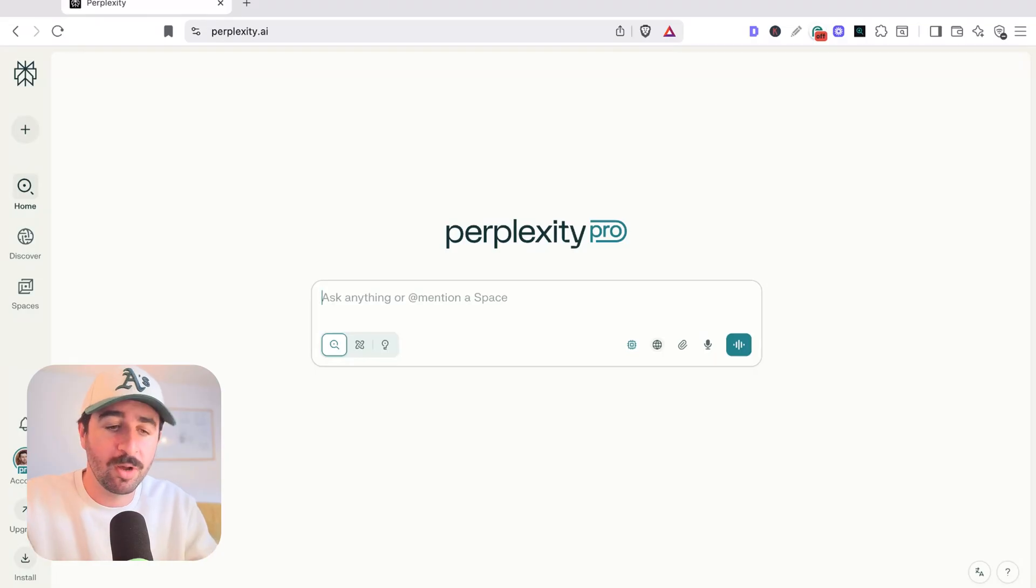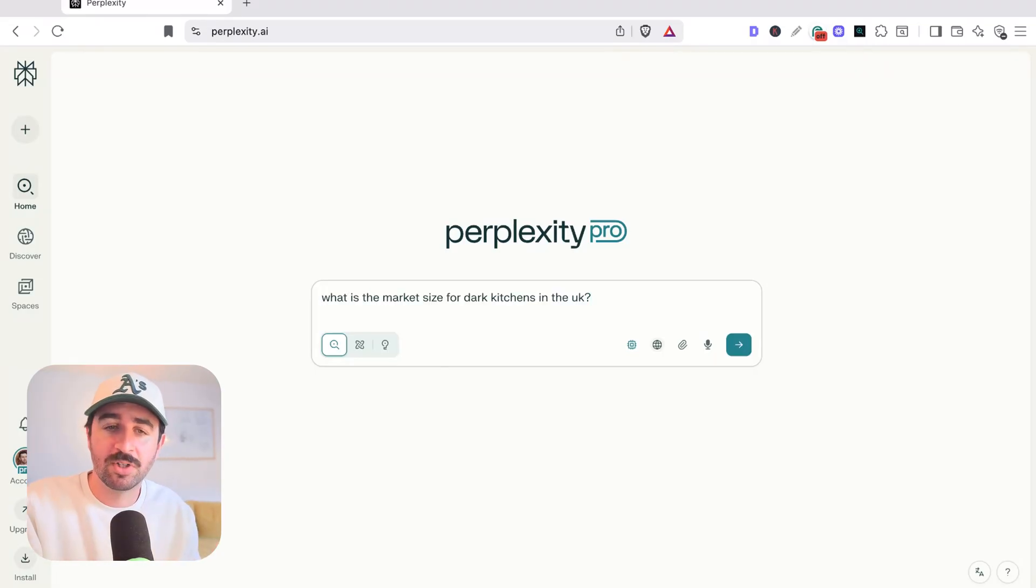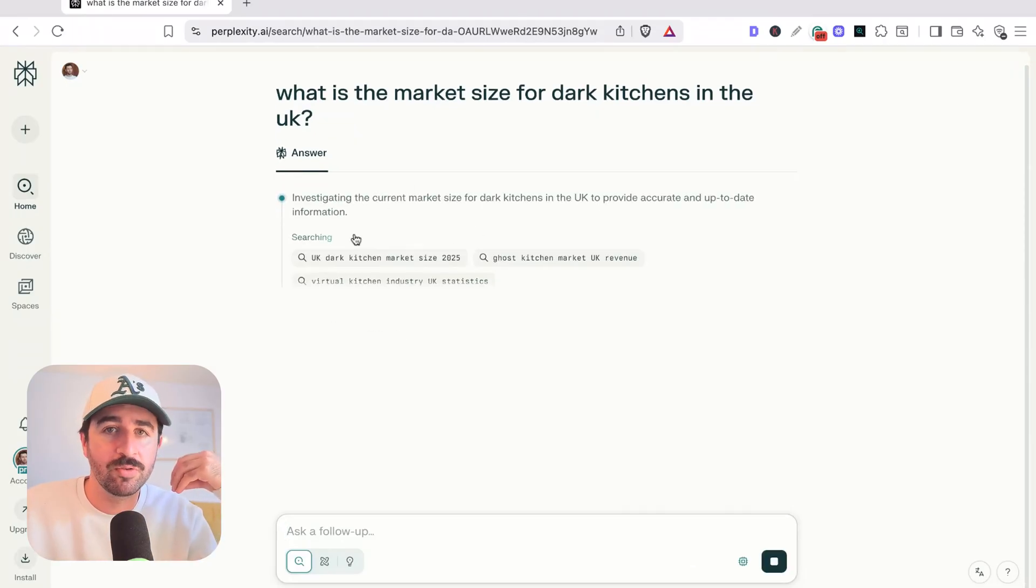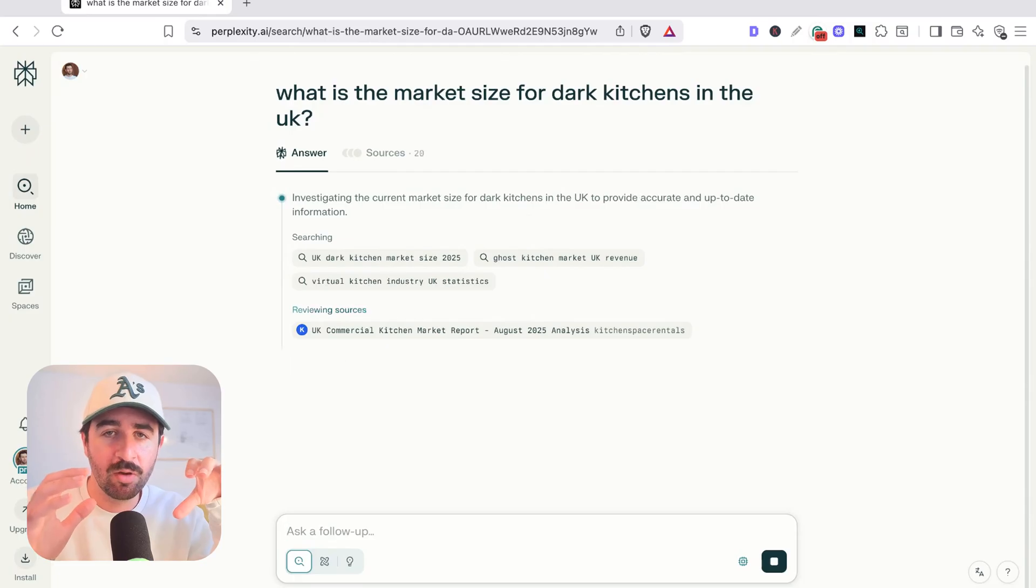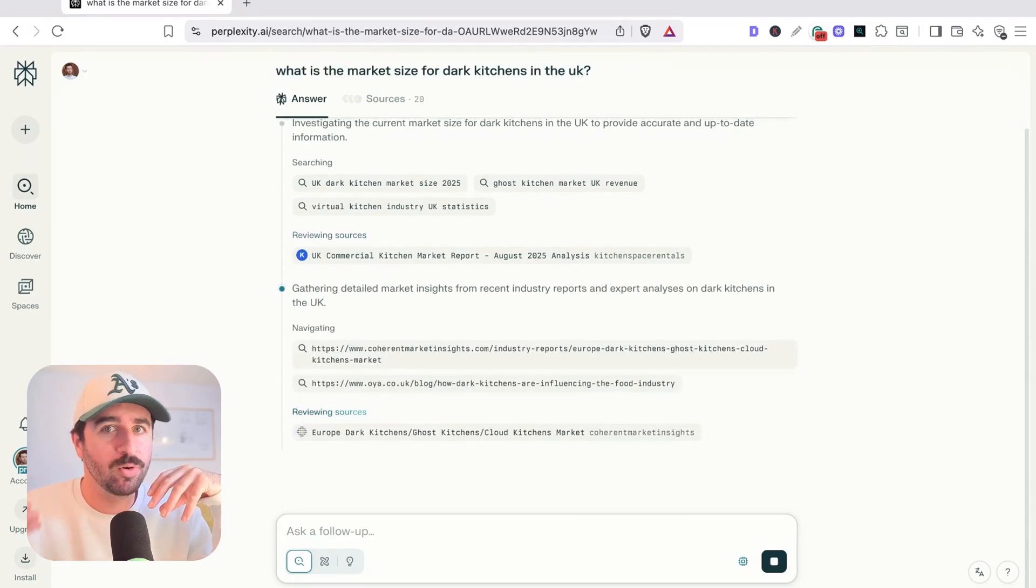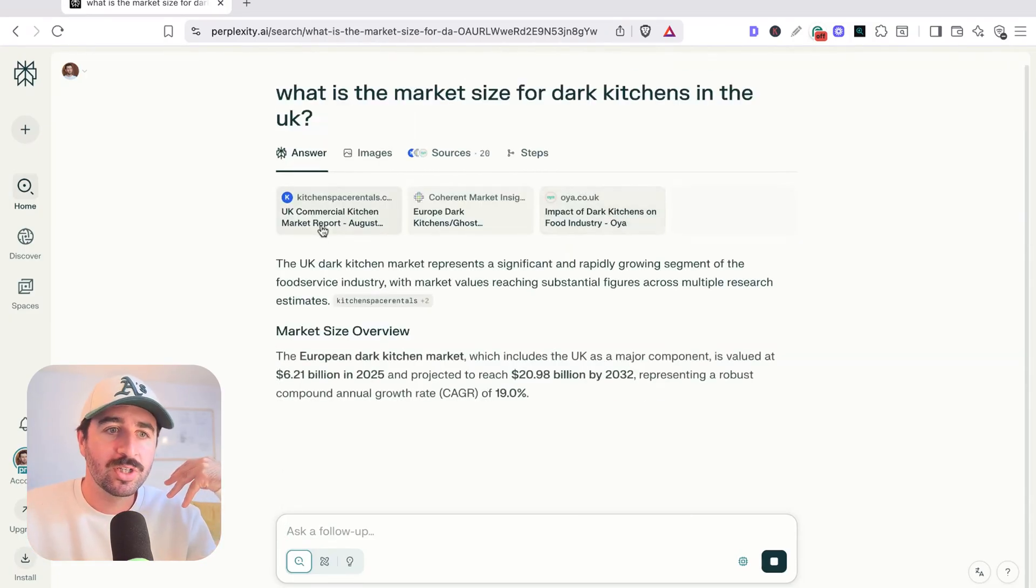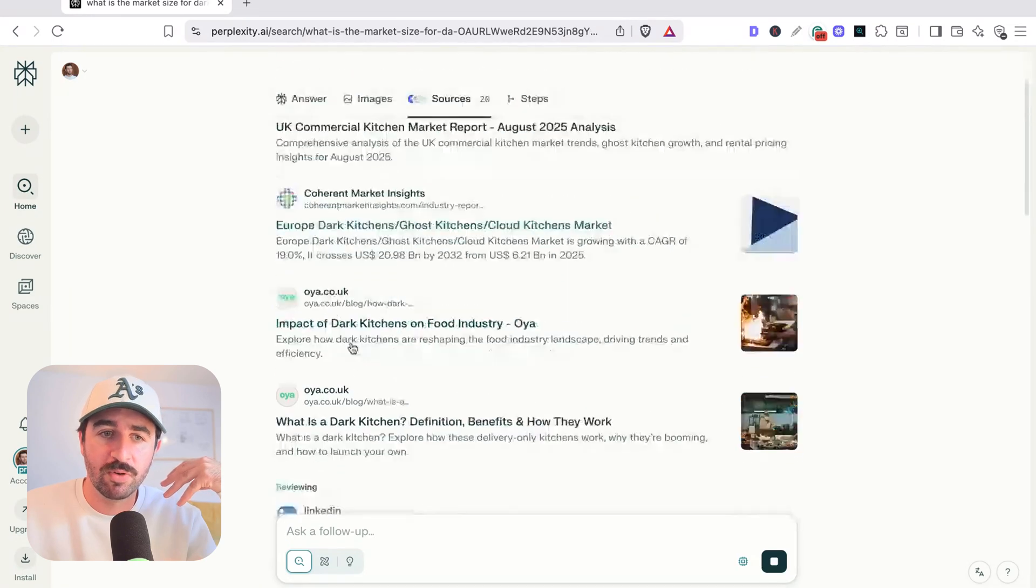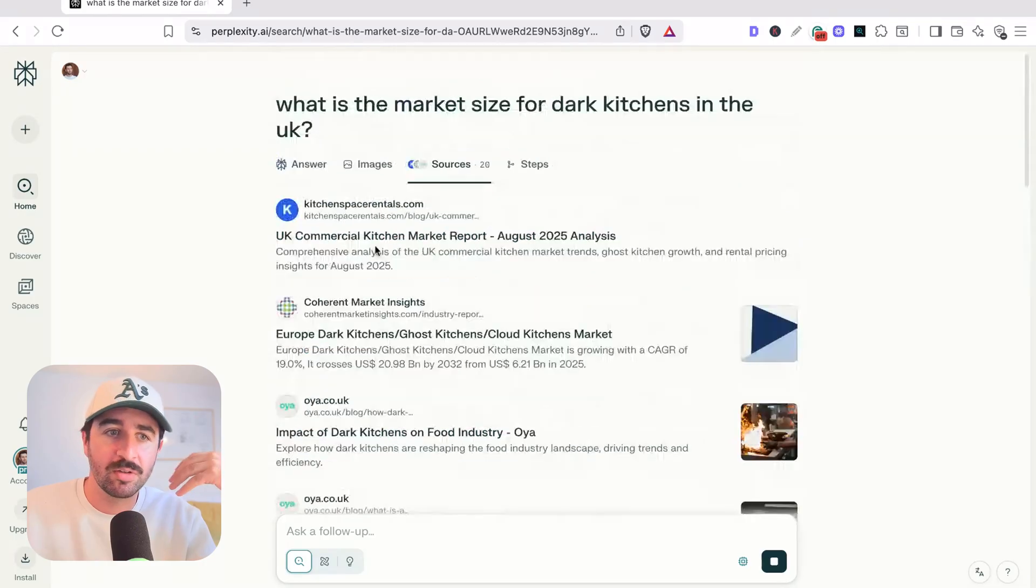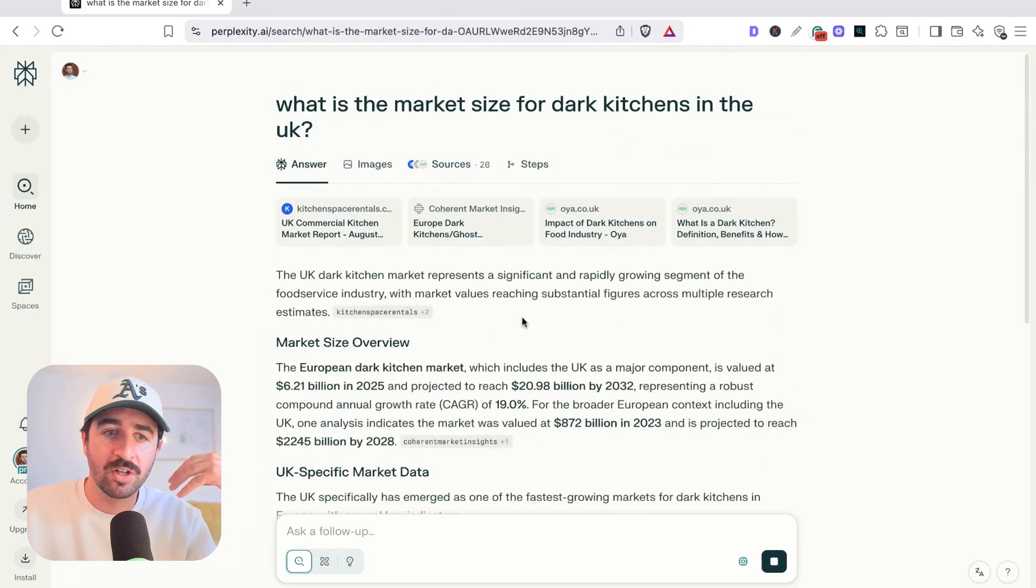Now, kicking off with just a basic search, say something like, what is the market size for dark kitchens in the UK? If you run that search, you see it's going to take a slightly different route to ChatGPT and actually work as an AI search engine without having to click through a ton of blue links like you would do on Google. So you could see that it went through and it picked through 20 sources for us. It didn't use its internal training data knowledge or anything. It actually went and did the research off these 20 sources to provide its answer.